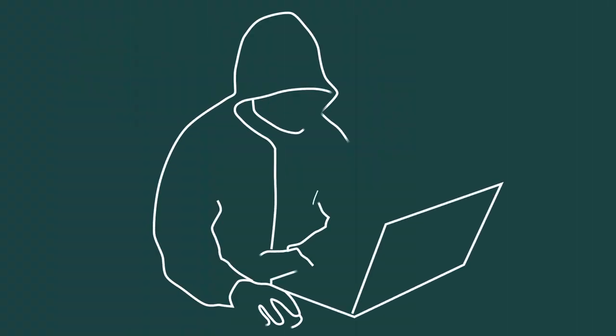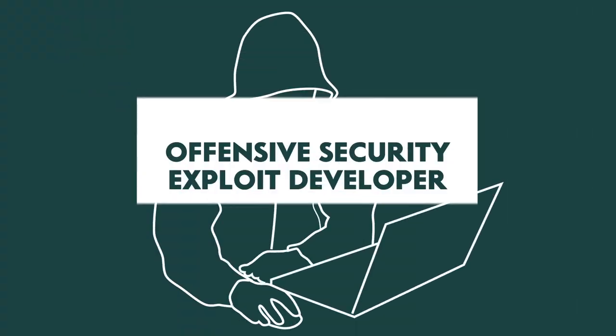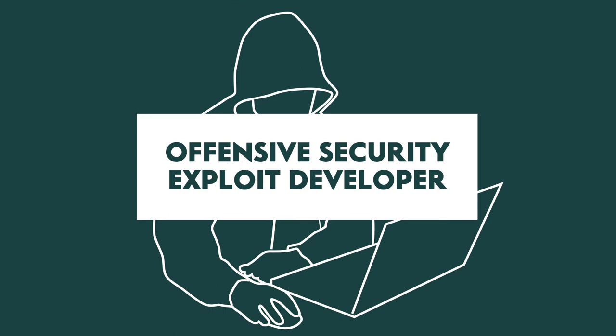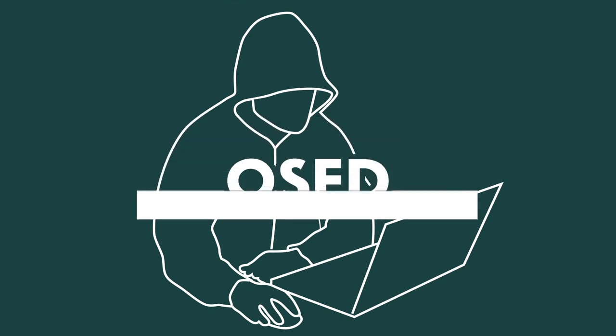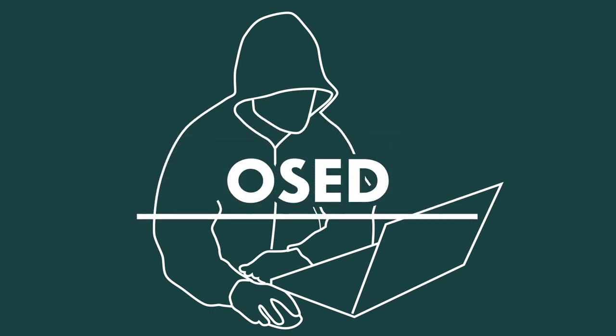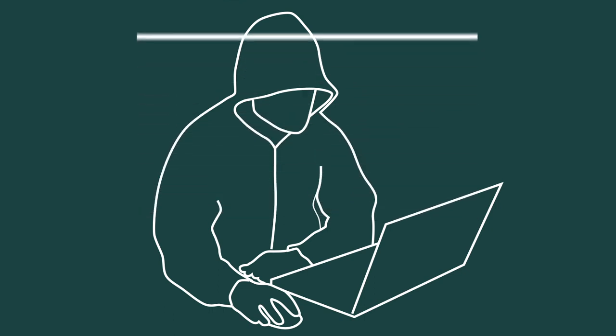Students who complete the course and pass the proctored exam earn the Offensive Security Exploit Developer, OSED, certification.